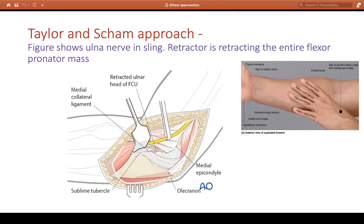Taylor and Shan approach: in this approach all we do is lift the whole flexor mass anteriorly. See the nerve, lift it off. The indication is a coronoid fracture that extends right down to the olecranon.